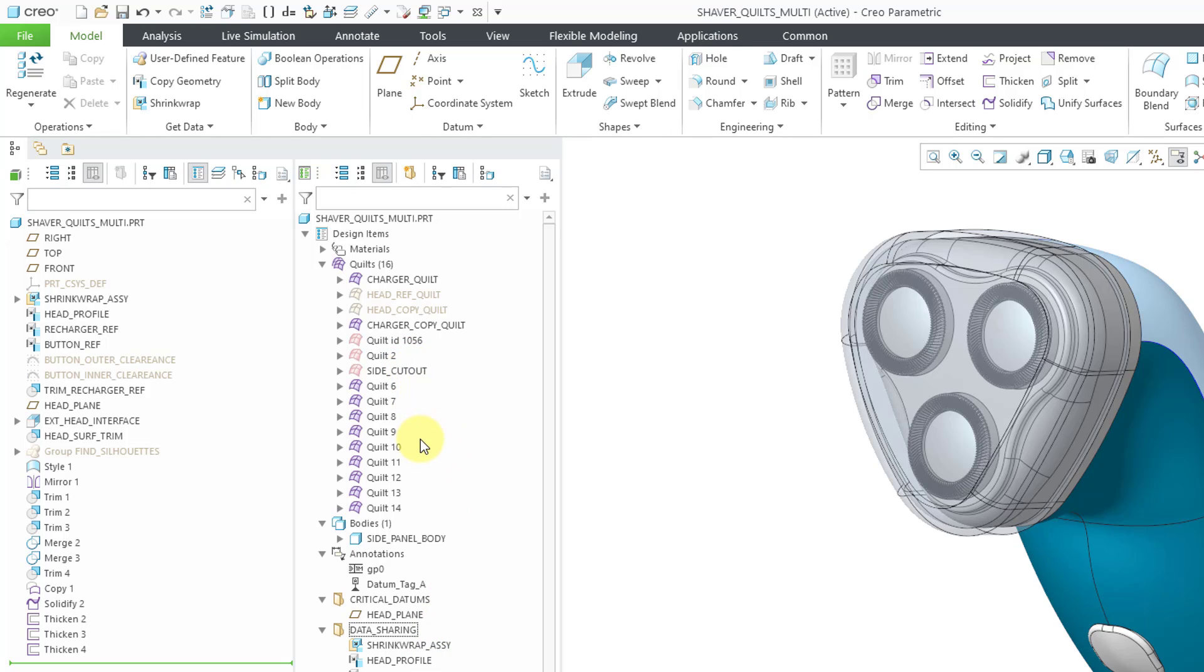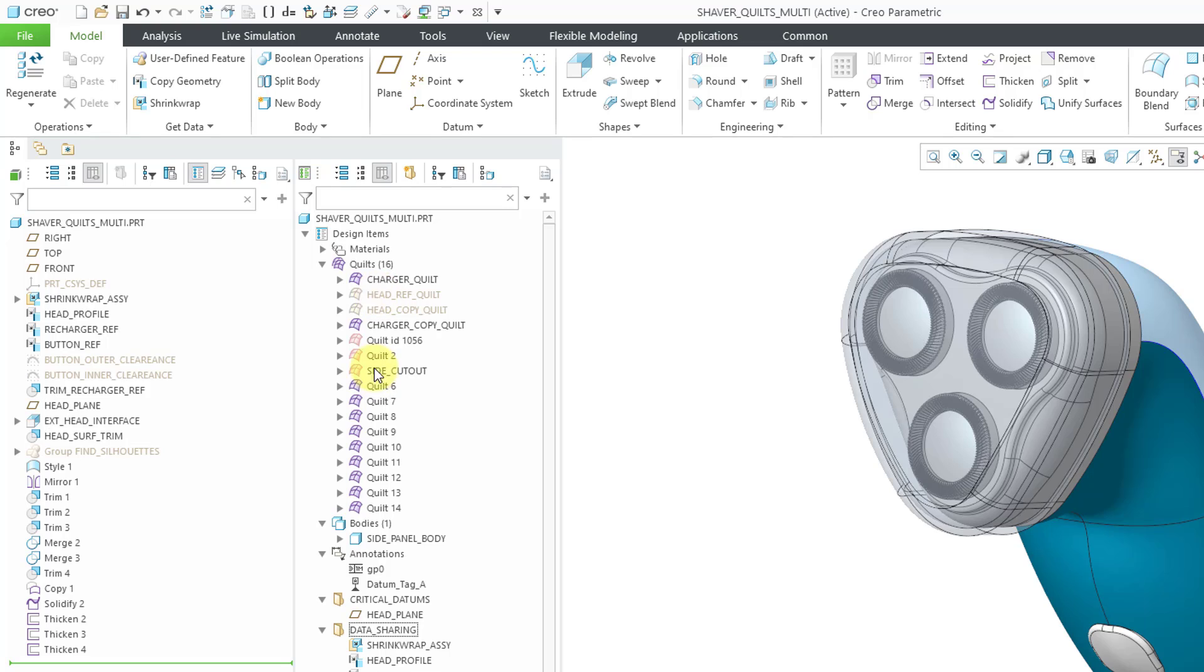You'll notice in here we have both the active quilts, which appear in the purple color, plus there are a bunch of quilts that are consumed. These are the ones in the pink light red color. Also, there are a couple in gray because those are hidden. Take a look at what happens to the quilts and the bodies in the design tree when I open up the quilt body evolution tree.